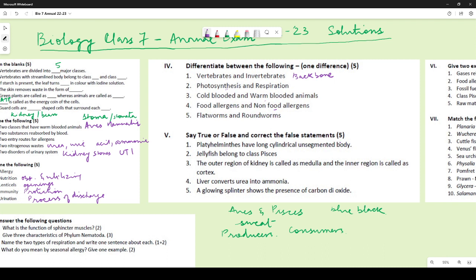For true or false: all statements were false. Platyhelminthes do not have a long cylindrical unsegmented body — they have a flat body. Alternatively, nematodes have a long cylindrical unsegmented body. Jellyfish do not belong to class Pisces — they belong to class Cnidaria. Pomfret and shark belong to class Pisces.